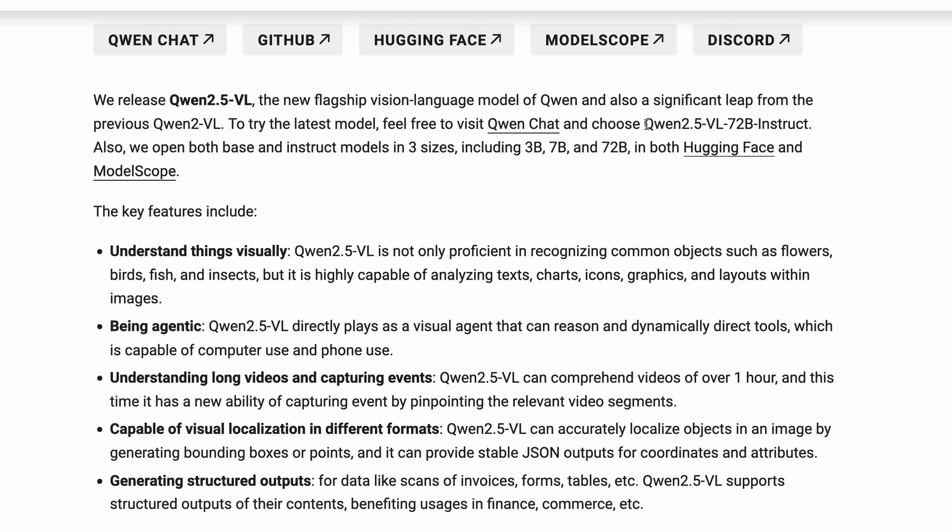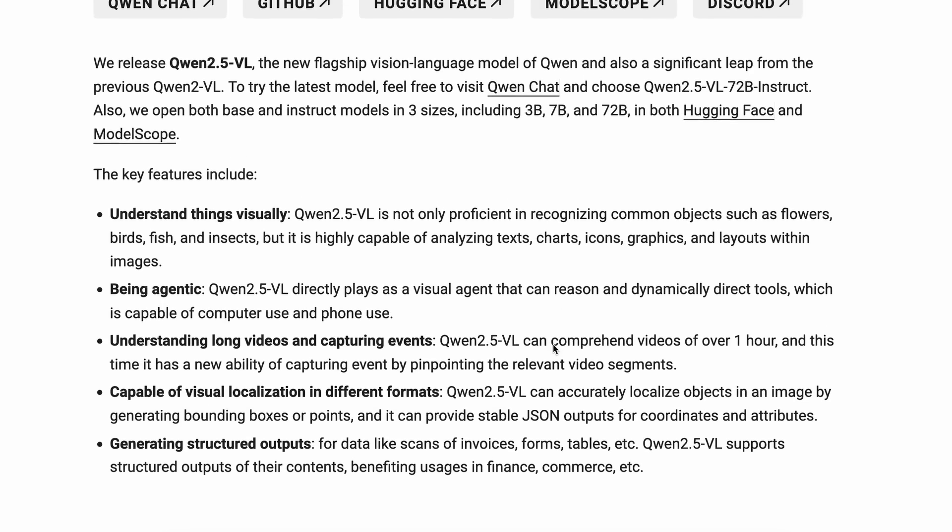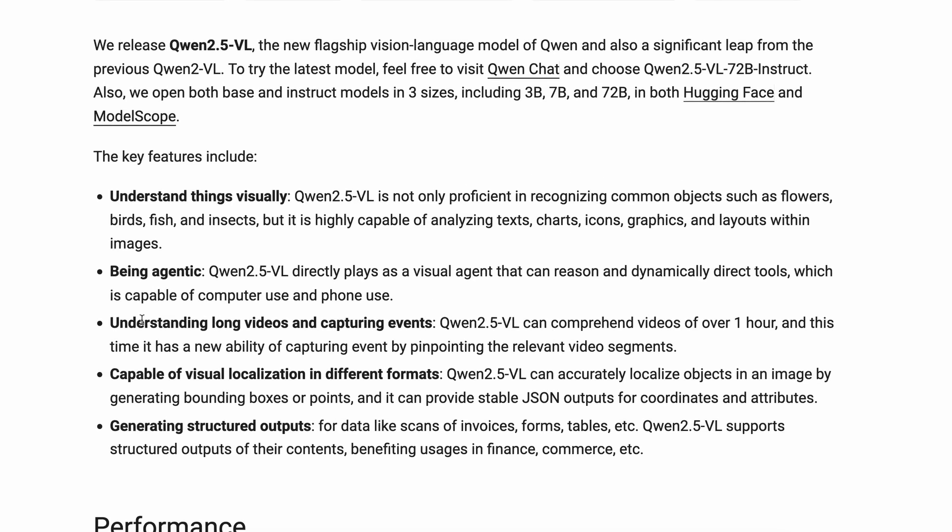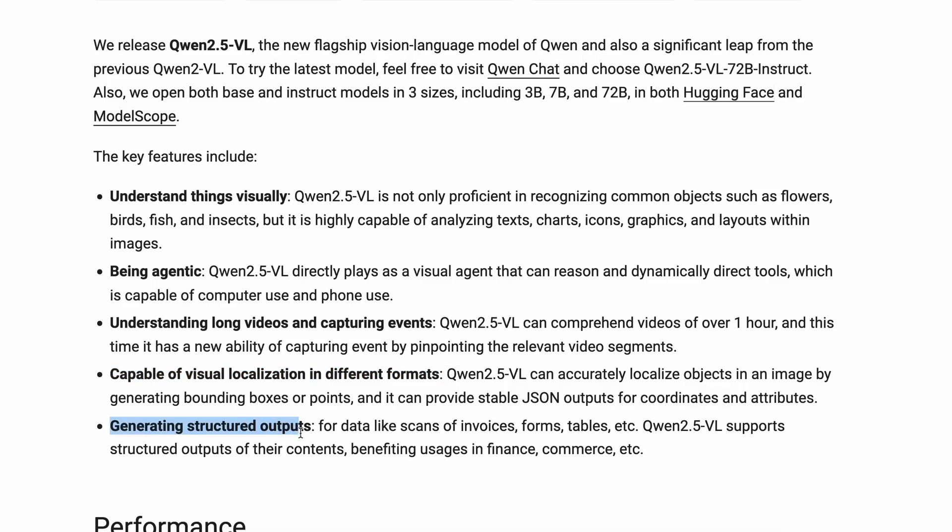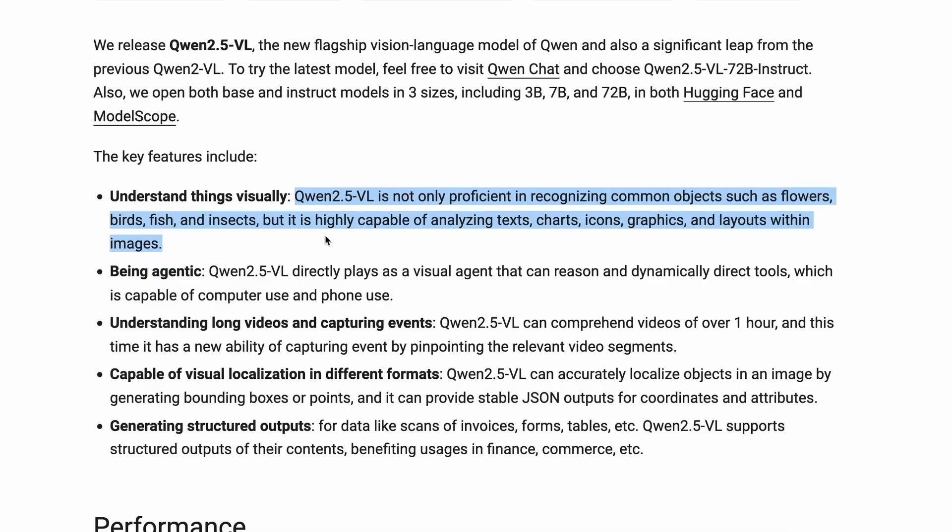The model claims to have powerful document parsing capabilities, precise object grounding across formats, ultra-long video understanding, and fine-grained video grounding and enhanced agent functionality for computers and mobile devices. Basically it can do pretty good document parsing if you upload a document for OCR or something, and it can also do object grounding.